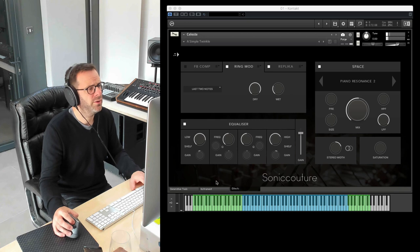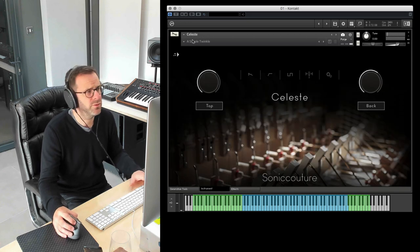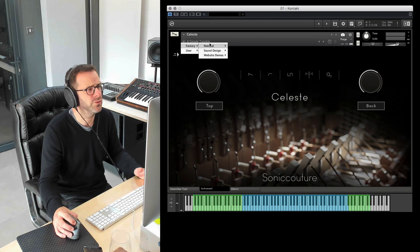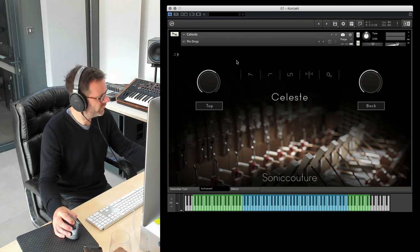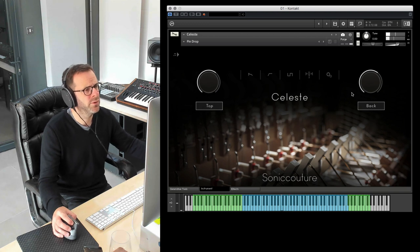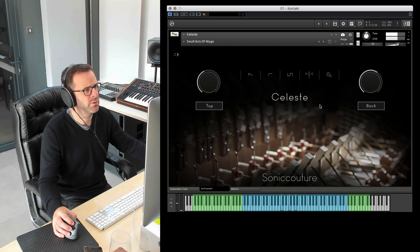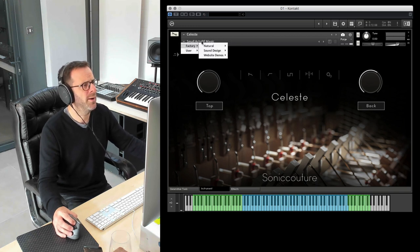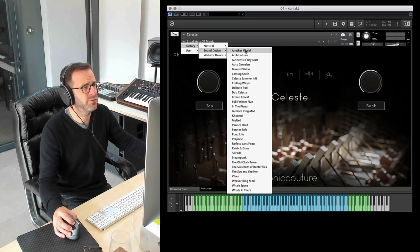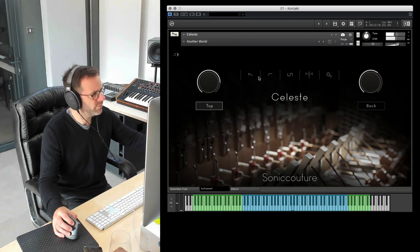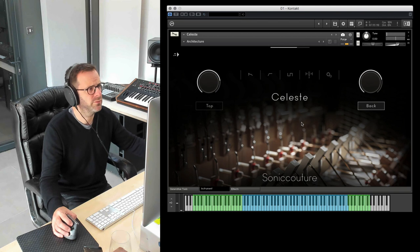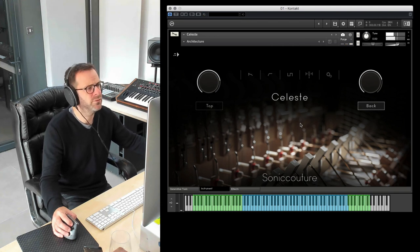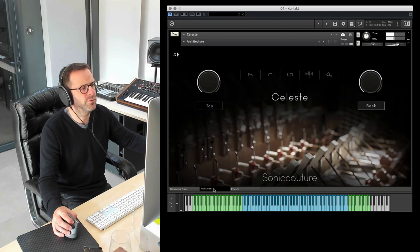And finally we have a nice set of presets featured as snapshots. Several natural setups for the Celesta, so from thinner sounds to the ones, some sound design presets. Let's take a look at some of these. Some pad-like sounds.